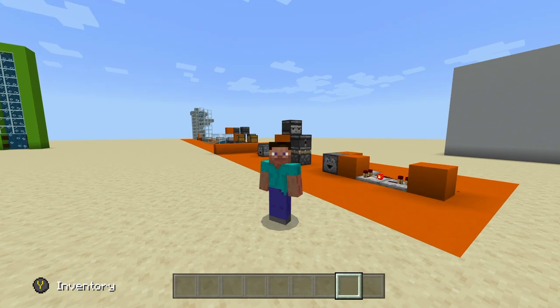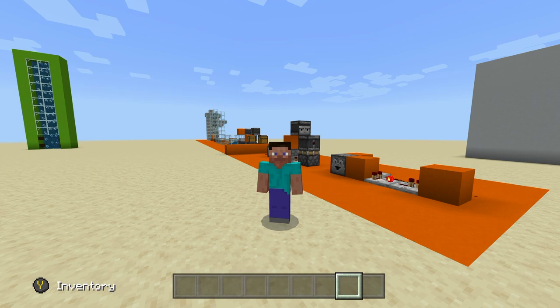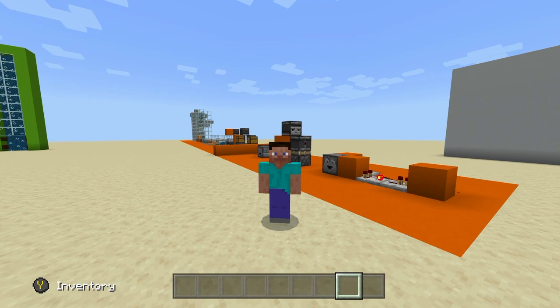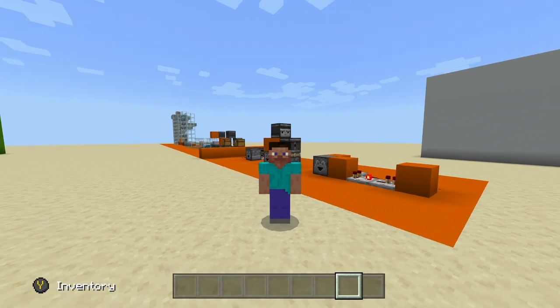What is going on guys? It's Smitty back with another Minecraft tutorial. In today's video I'm showing you how to transport items in Minecraft horizontally and vertically. This is gonna be pretty easy, so let's get into how to do it.